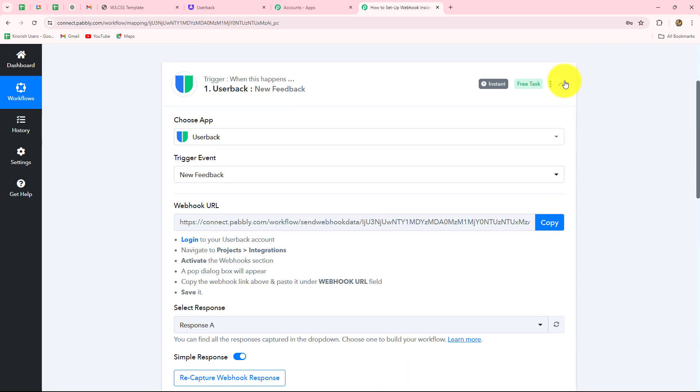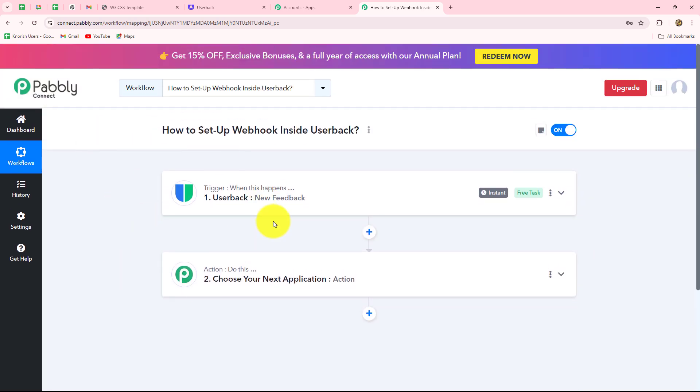This means our connection is absolutely successful. Once we have set up this connection, whenever a new feedback is posted by a user on the selected project, the response with all details will be captured inside Pabbly Connect. We can then transfer this response to any other application automatically by adding those applications in the action steps — for example, Google Chat space or Slack so team members can look it up. These were the steps to set up Webhook inside UserBack.